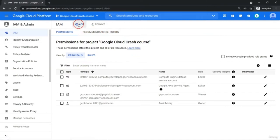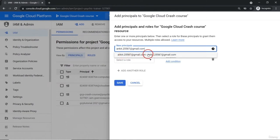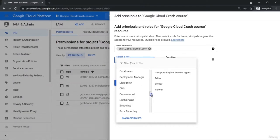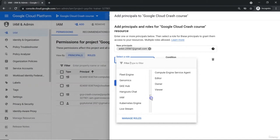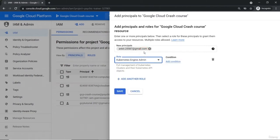Everything — attachment or binding — will happen from this particular tab. Let's add one more binding. Currently these are the default bindings already created. You can see our main account gcptutorial.2021 has owner access — that means it can do every single thing with our account. Let me add. I have one more personal Google account and let's say to this user ankit.255878@gmail.com I want to provide access. It has automatically given a suggestion. Let me select the role — there is a huge list of roles. Let's say to this particular user I want to provide the Kubernetes Engine Admin role to manage all my Kubernetes resources.